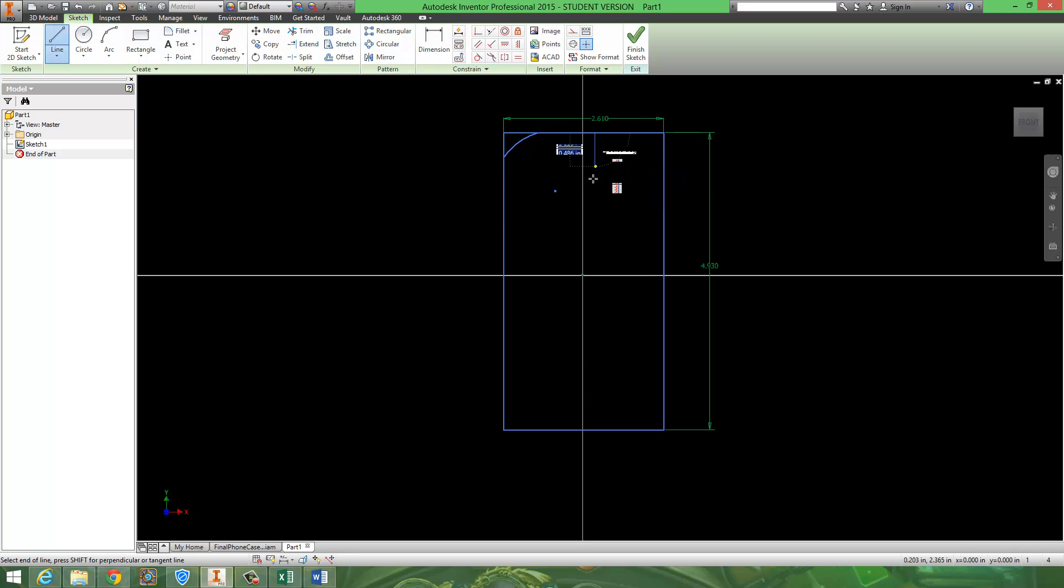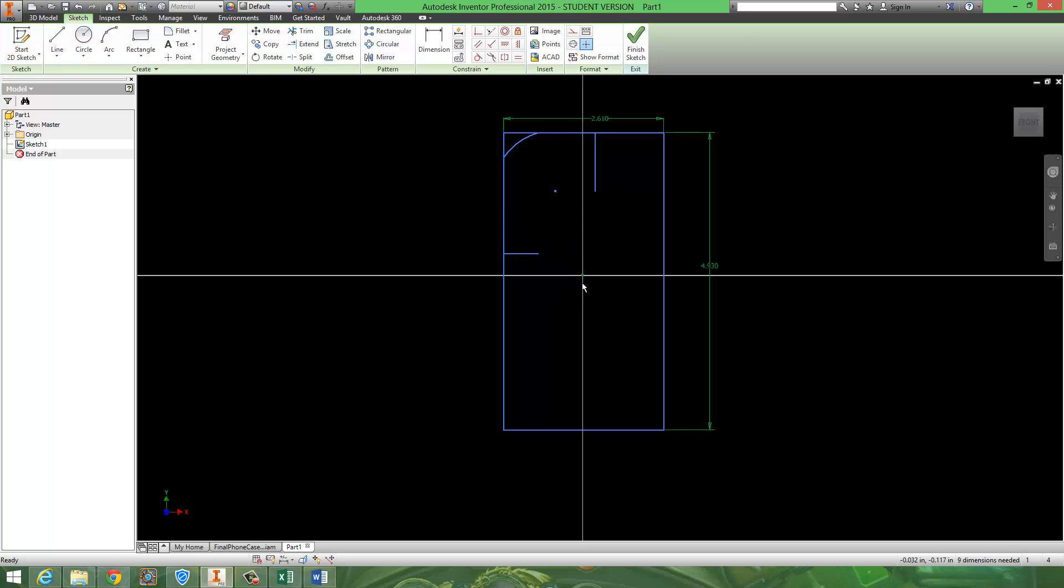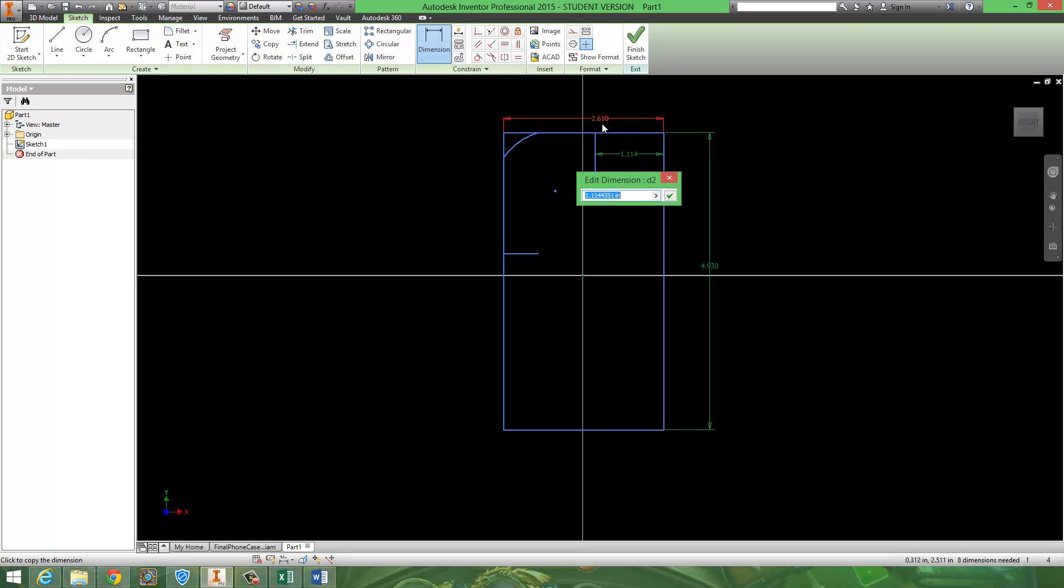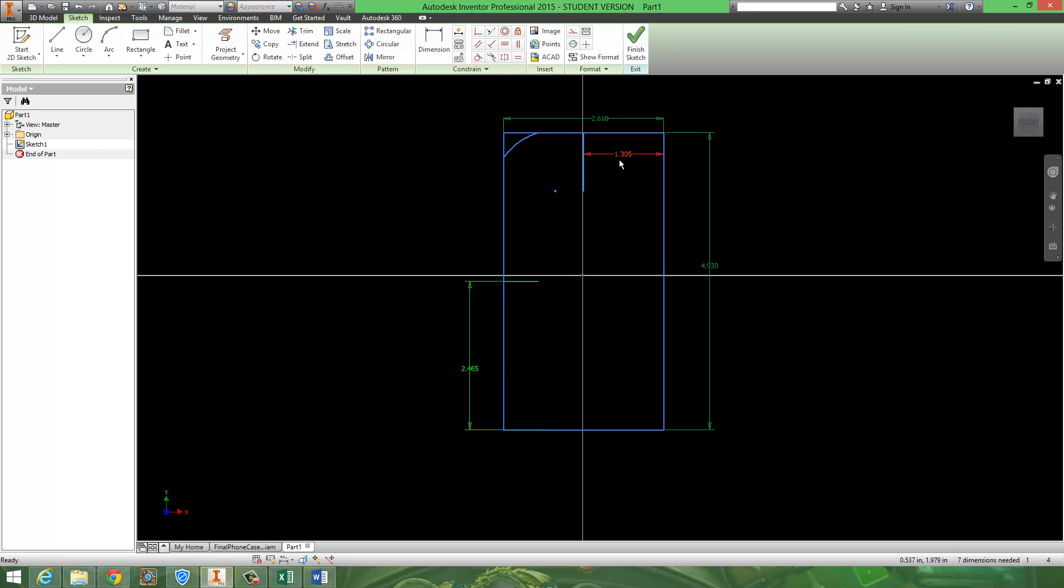What I could do now is I could draw a couple center lines on my phone, like so. And since I want them to be center lines, I'm going to make them sure they're half the distance of the overall distances. So, this would be 2.61 divided by 2. And this one would be 4.93 divided by 2.